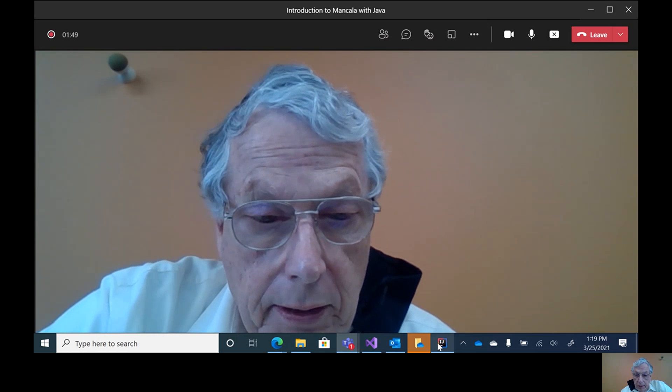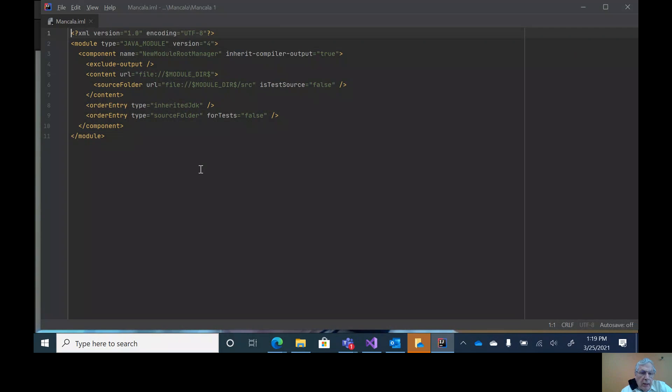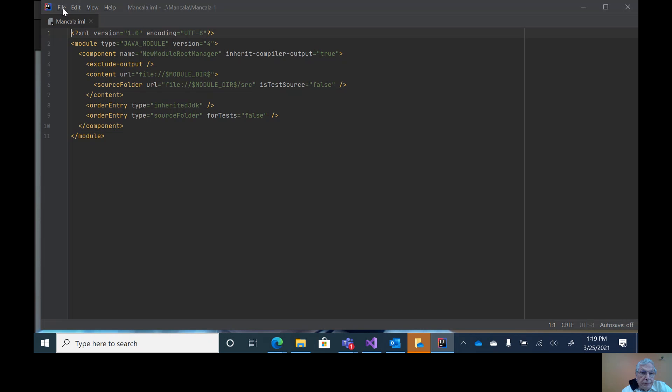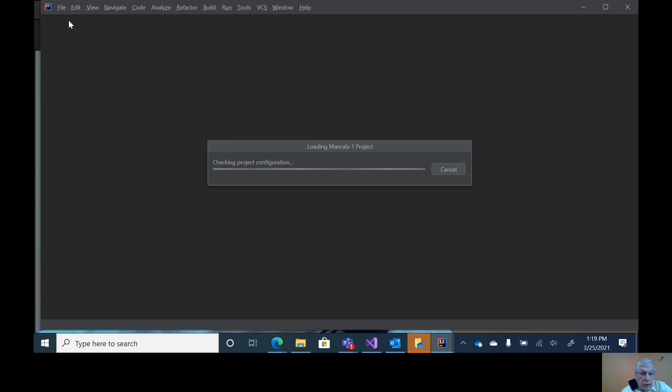We'll just go ahead and open up Java. You can see this is the IML file, and I'm going to open the file in the project.